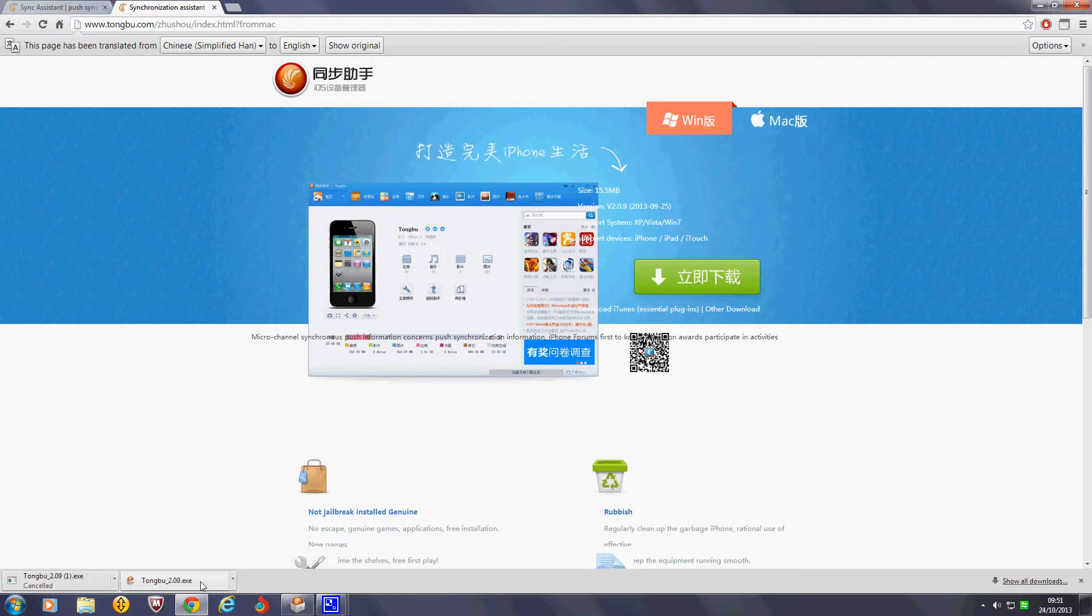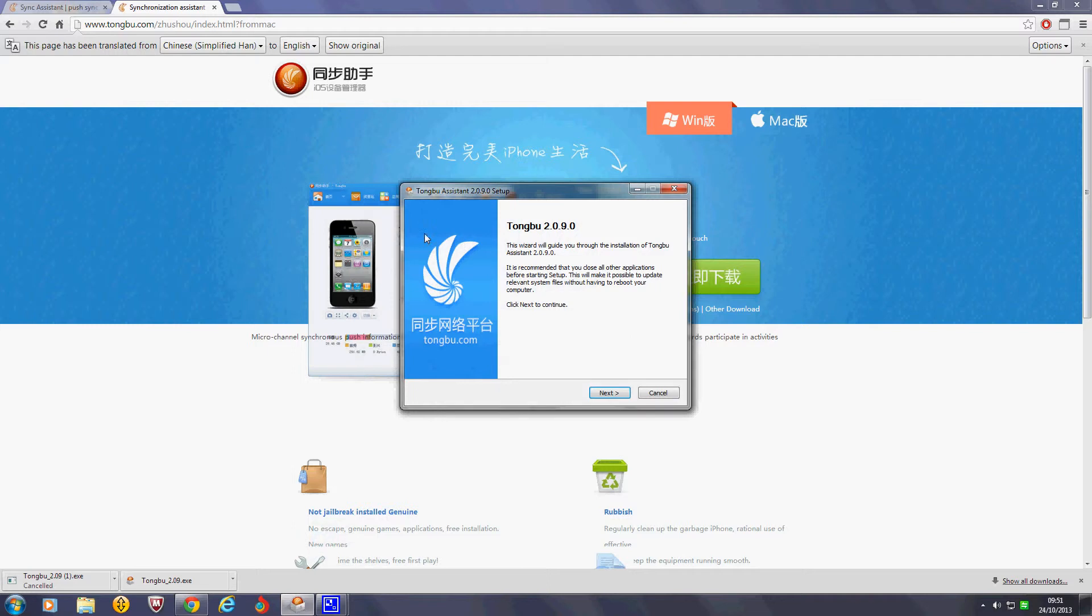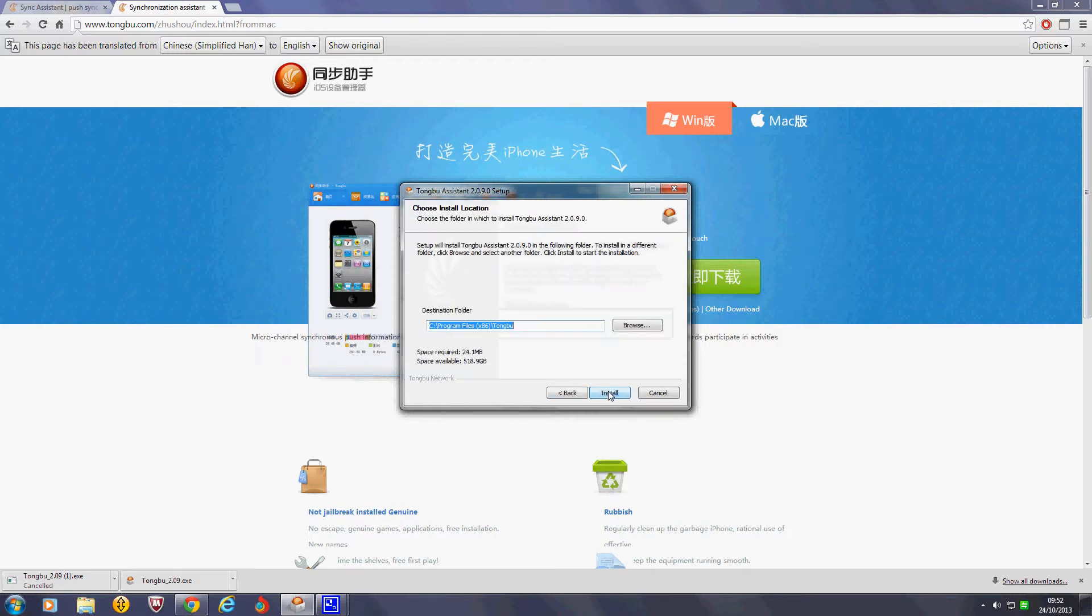I've already downloaded it here, and I've got the Tong Bu thing started up. Now, if you've selected English, you'll go through, and I'm going to show you just going through and starting it all up. So, make a folder, yep.